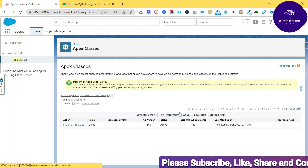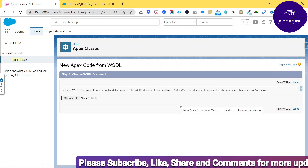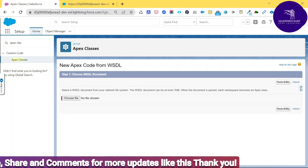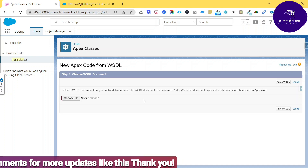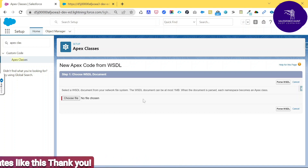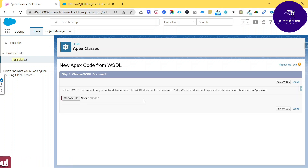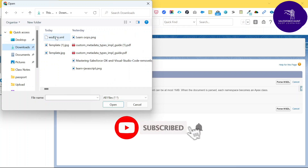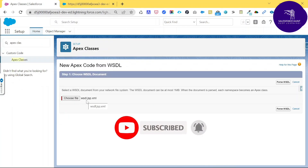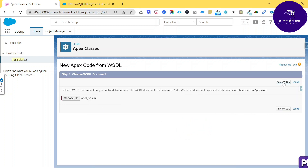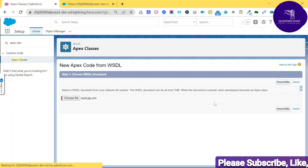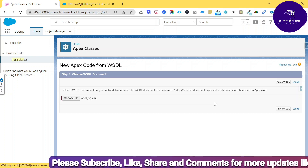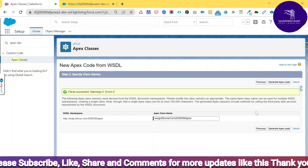Click on 'Generate from WSDL.' It will ask you to choose a file. We already downloaded the WSDL file, so we need to select it here. Note the limitation: the WSDL document can be at most 1 MB. When the document is parsed, each namespace automatically becomes an Apex class. Browse to Downloads, select the wsdl.jsp.xml file, then click 'Parse WSDL.' It will process in the background and show you the Apex classes to be generated.